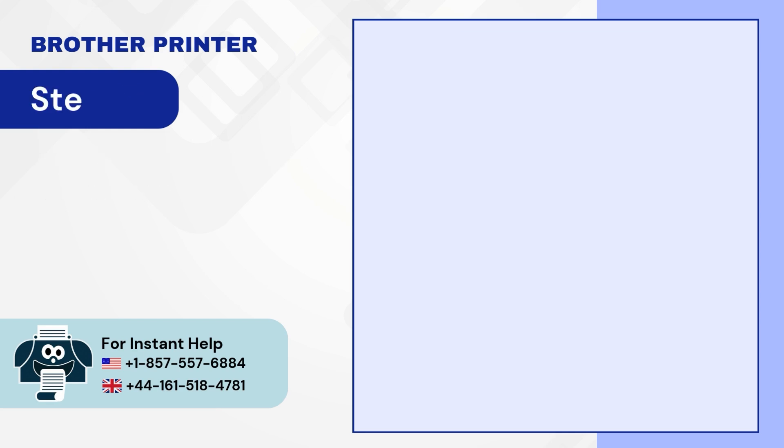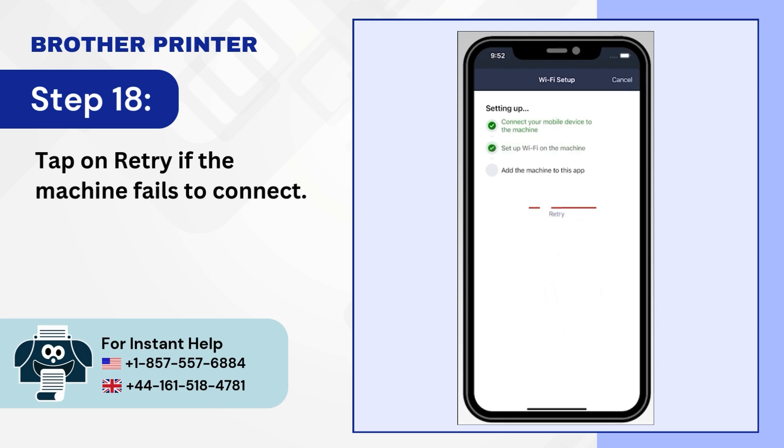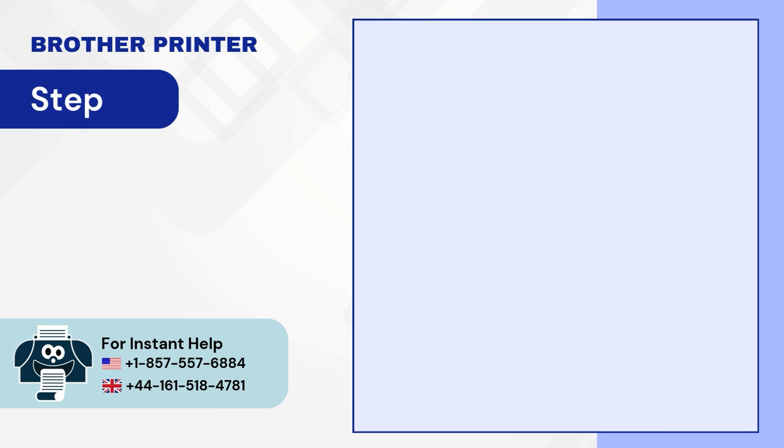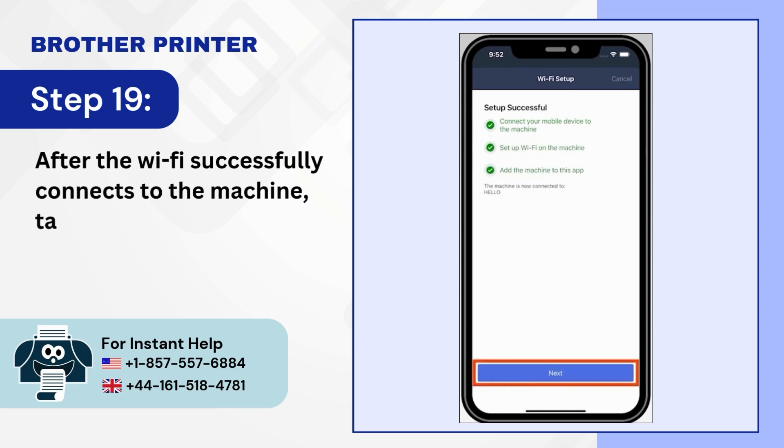Step 18: Tap on Retry if the machine fails to connect. Step 19: After the Wi-Fi successfully connects to the machine, tap Next.